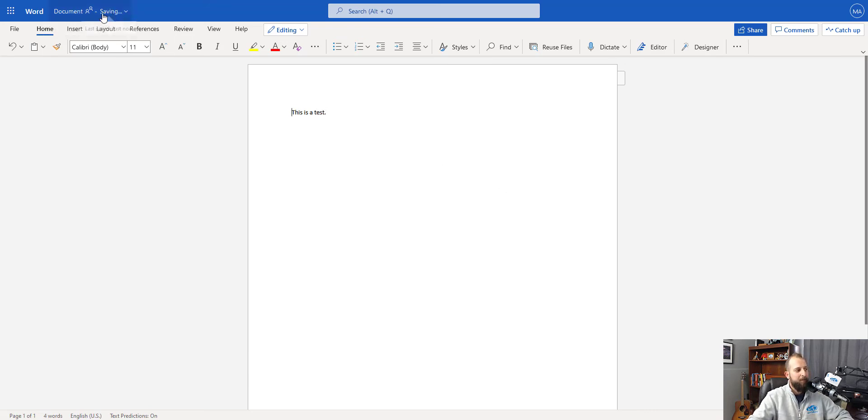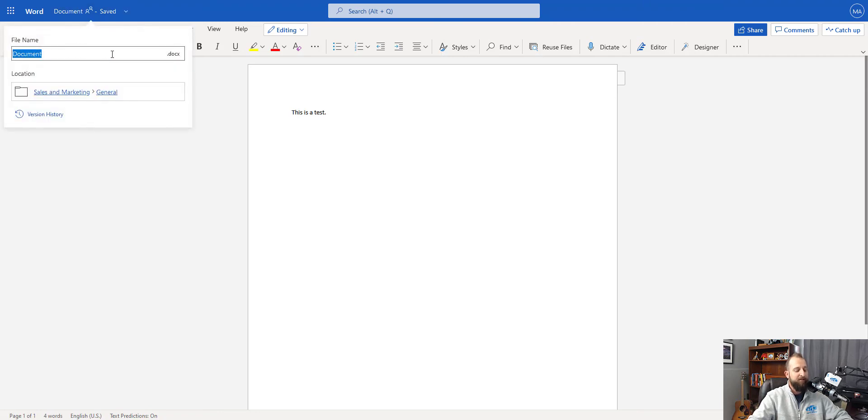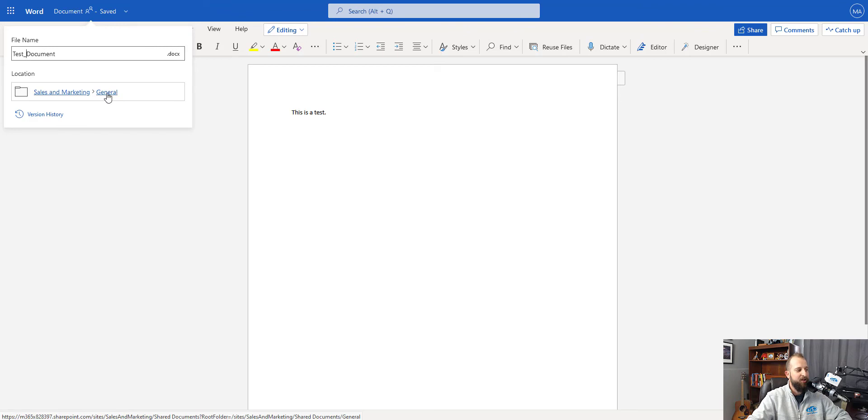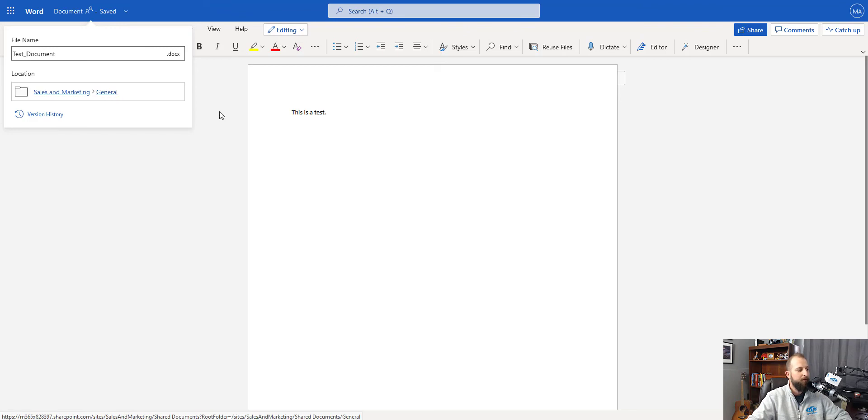Now you'll see up in the top left that it is saving and then now it does say that it was saved. If I click this dropdown arrow, that gives me the name of the document from which I could say test_document, and then it shows the location as sales and marketing in the general folder. I have already saved the document as it is auto saved.